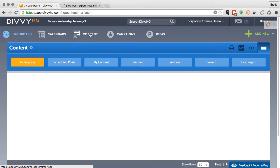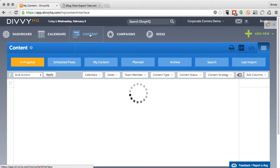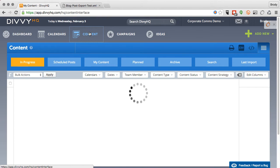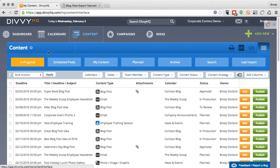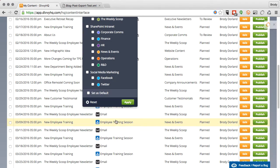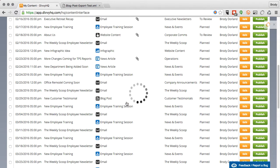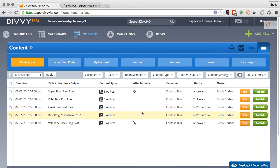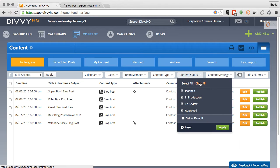Start by going to your content interface. For this demonstration, I'm going to go to my in progress tab and filter my content list down to view just my blog calendar. From here, I'm going to filter by content status to narrow the list down to the blog posts that are approved and ready for publishing.